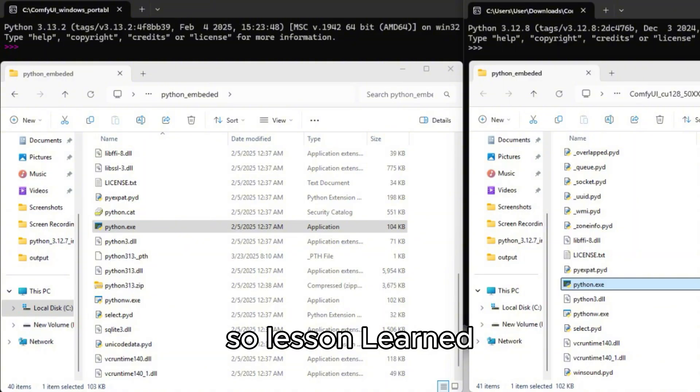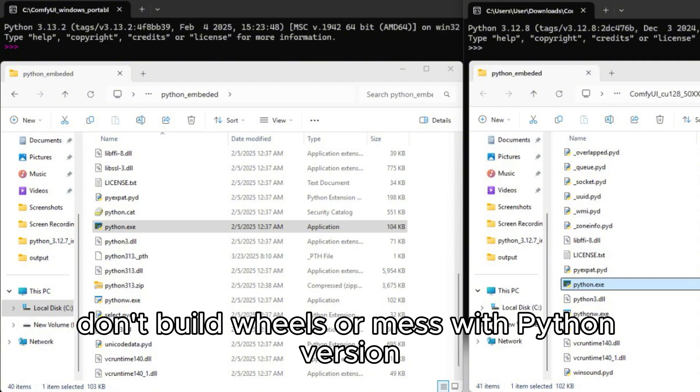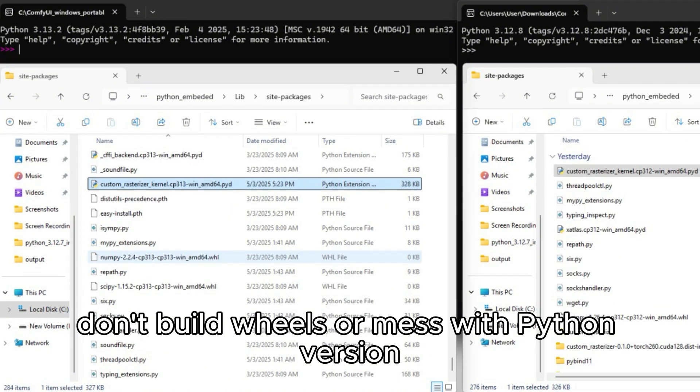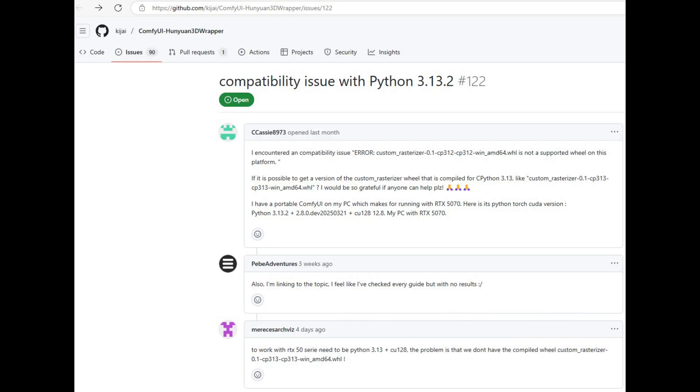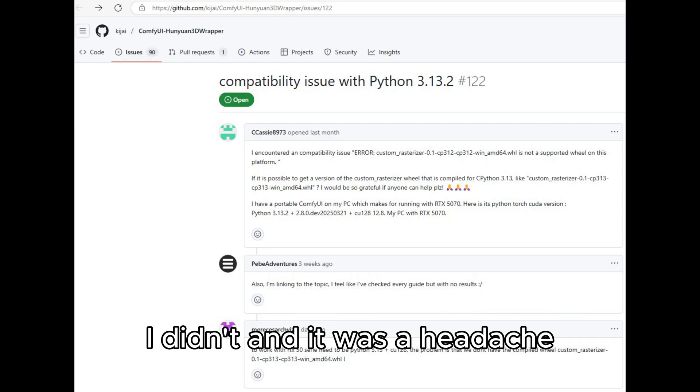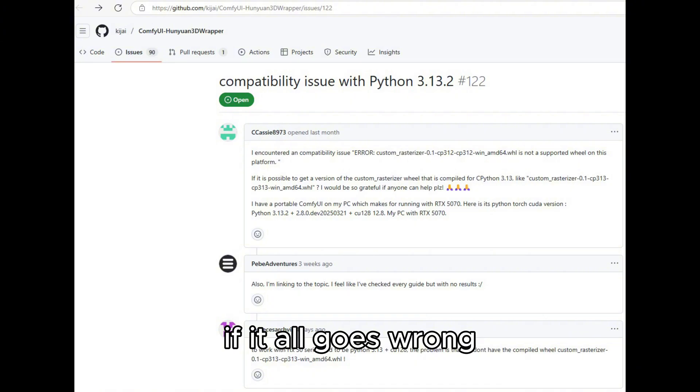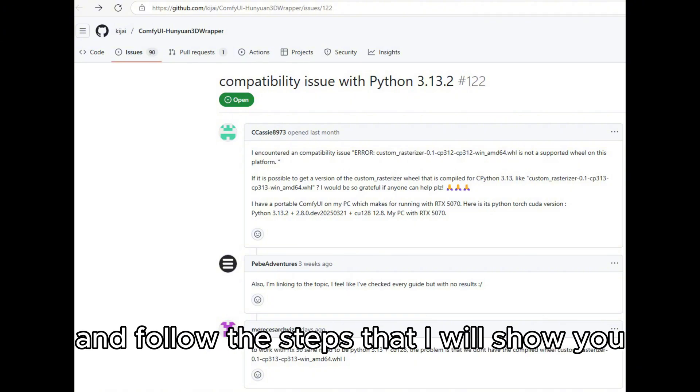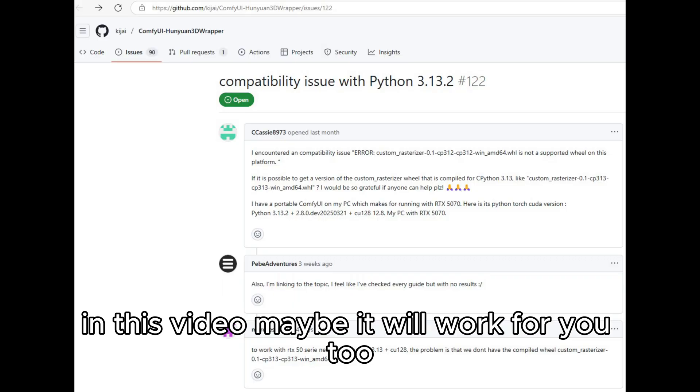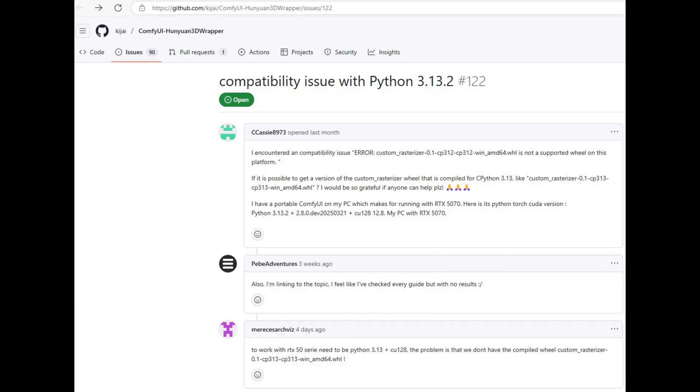So lesson learned, don't build wheels or mess with Python versions unless you really know what you're doing. I didn't and it was a headache. If it all goes wrong, your safest bet is to reinstall ComfyUI and follow the steps that I will show you in this video. Maybe it will work for you too? Who knows?